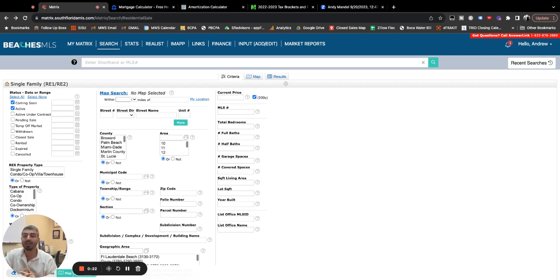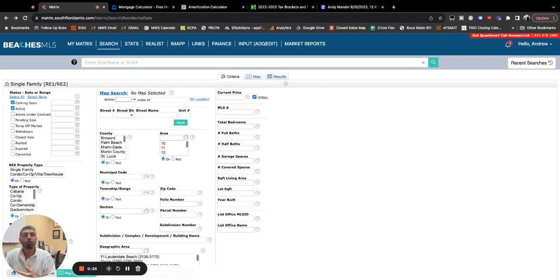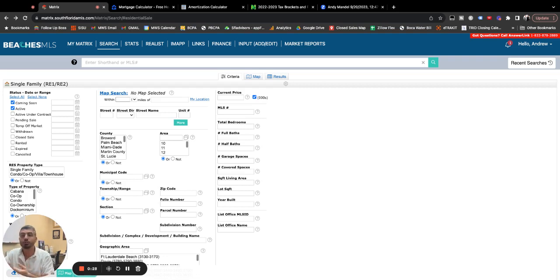So this is a question that we get a lot from people who are on the fence of, do I buy? Do I wait? Should I wait for prices to come down? Should I wait for interest rates to come down?